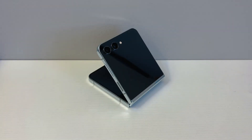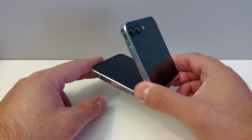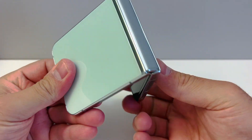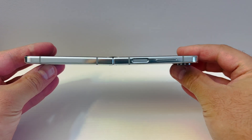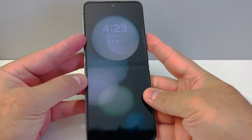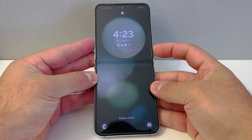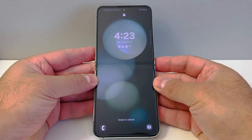Hello guys, welcome back to my channel. In today's video I will show you the steps on how to hard reset or factory reset your Samsung Galaxy Z Flip 5. The reset process is very easy — follow the steps and you won't have any issues.